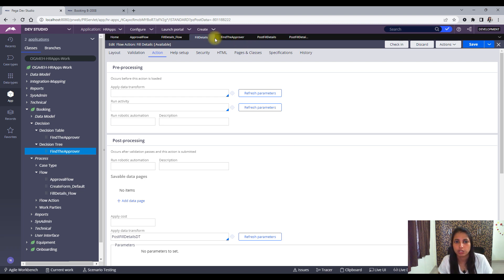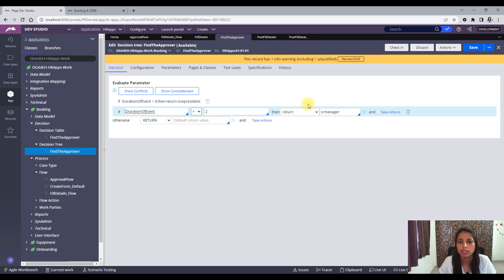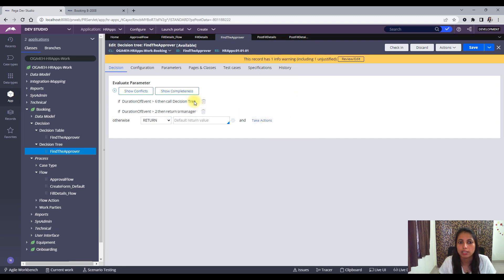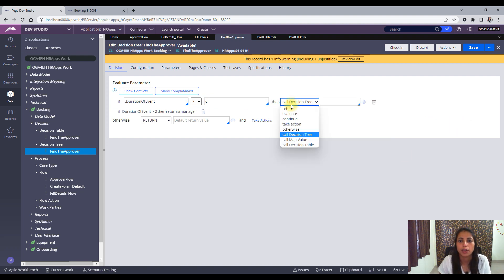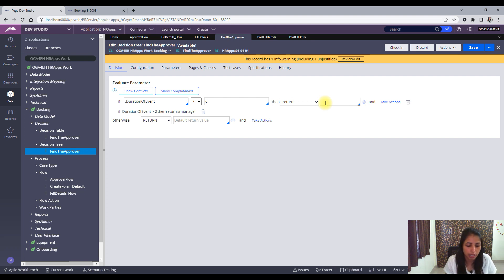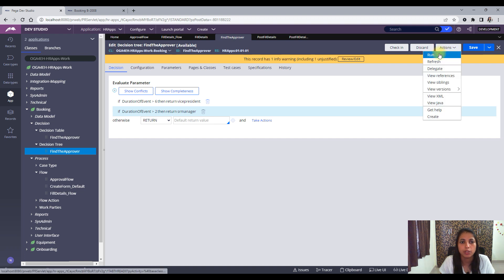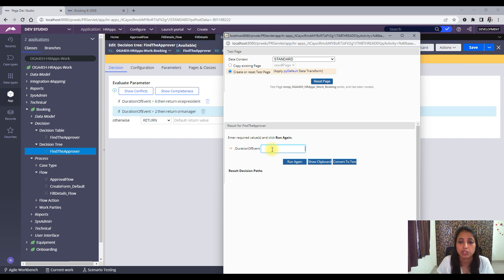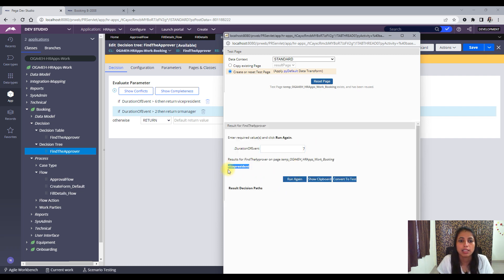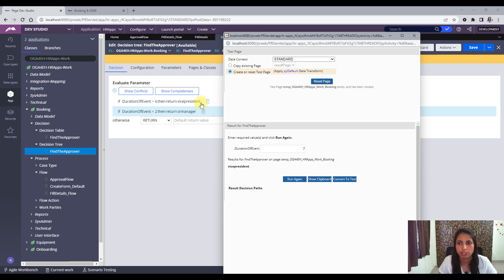We can also call a decision tree from another decision tree — there is an option to call a decision tree, specify the name, and run it. Another important thing to note is you should always try to do unit testing of the rule. Let me show you how. Save and run: with whatever value you specify, it will run the decision tree and show you what value it will return. For example, if my duration of the event is 7 and I do a run again, it shows me the result. This might look very simple, but when there are many columns, many conditions, and embedded conditions, unit testing is very, very helpful. Always make sure you do a unit test before implementing the decision tree in your application.